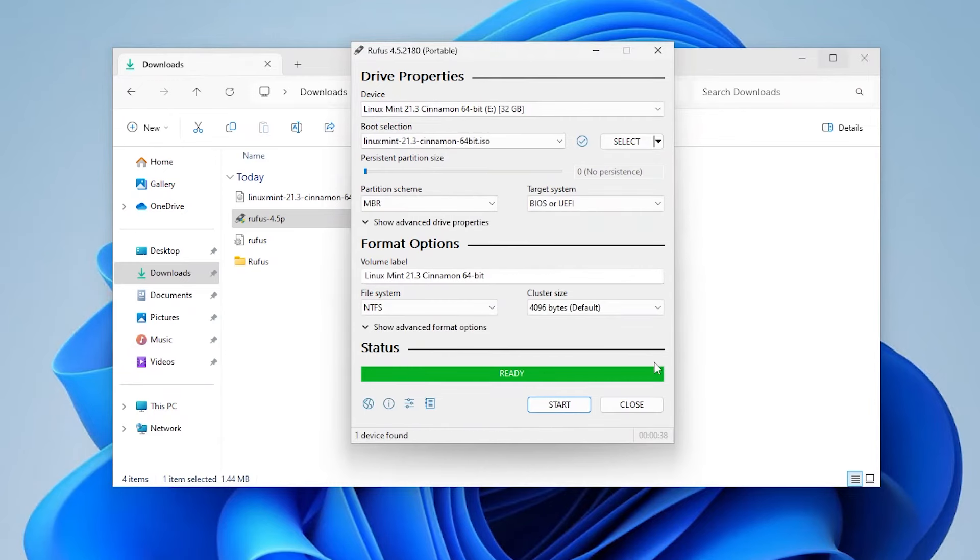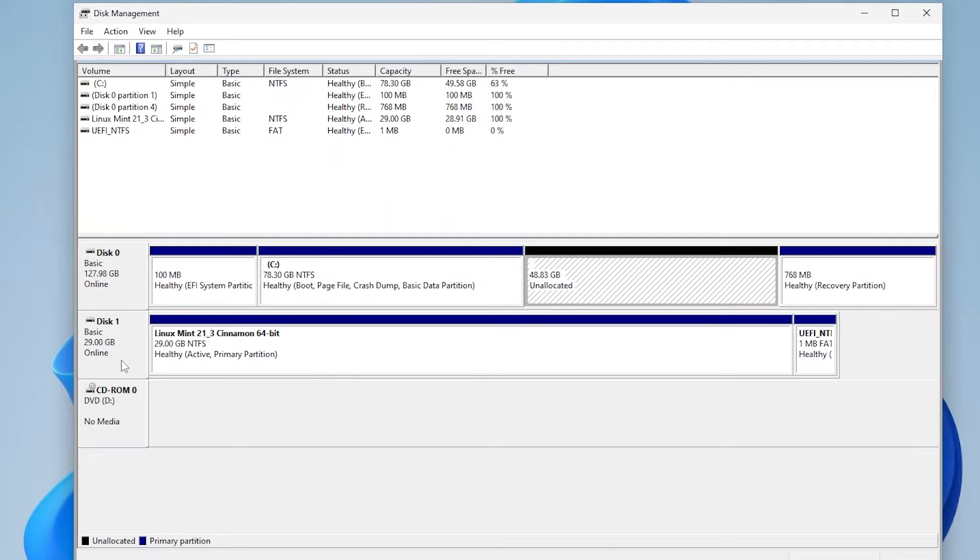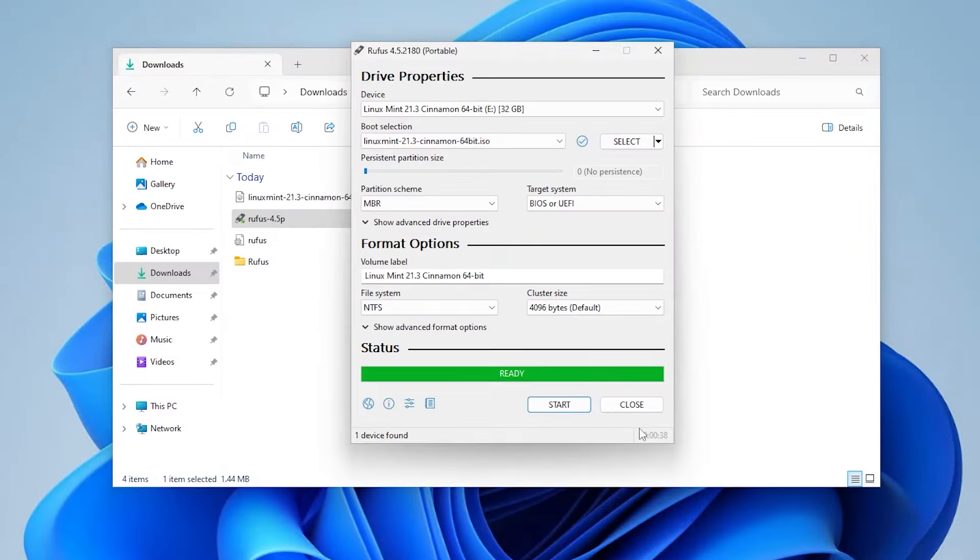It has completed. I'm going to disk management. And we can see here, there's my USB drive. And now I'm going to reboot my computer and boot into the USB drive.